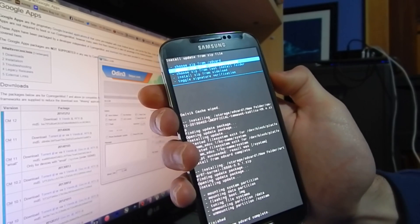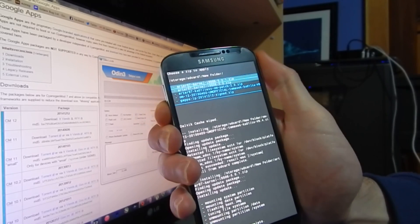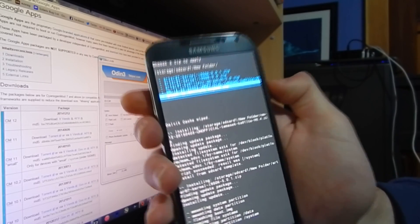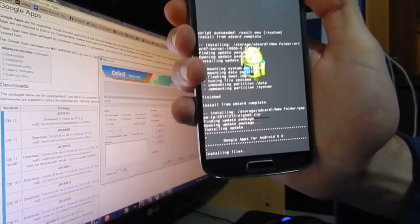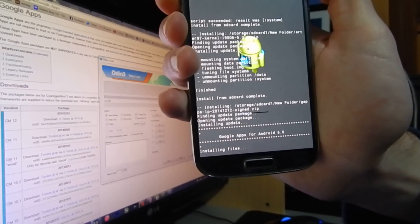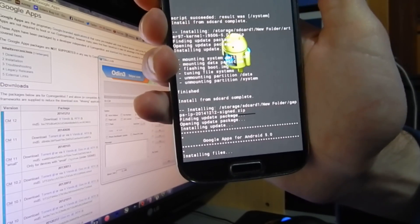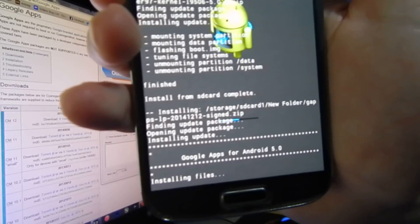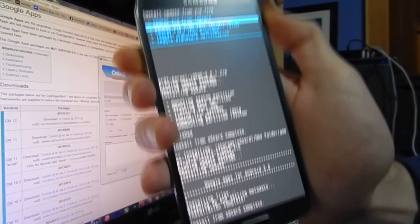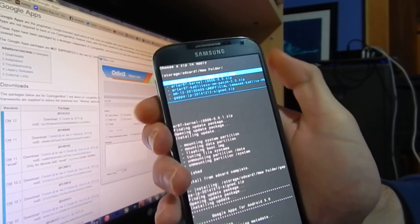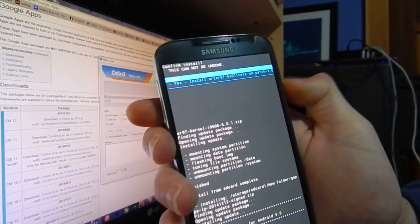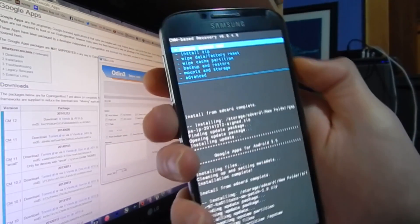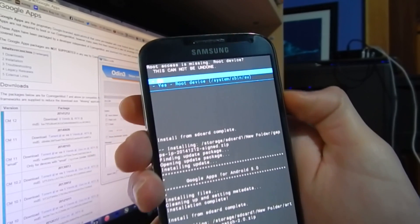Once the kernel is done, go back to storage SD card 1 and install the GApps package. Install. This takes a little bit of a moment to complete but doesn't take too long. Once complete, go back to SD card 1. The last thing we need to install is the patch 2.0. Click that, press Yes, and Install. Now from here we have to reboot the device — make sure you click No when prompted.